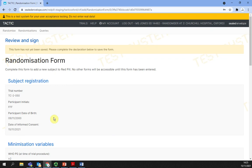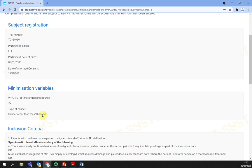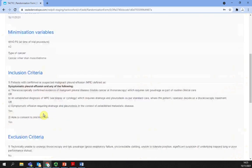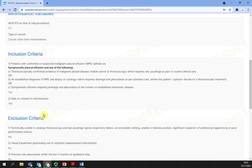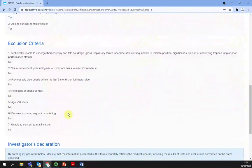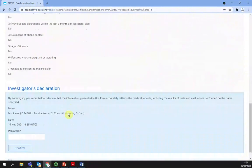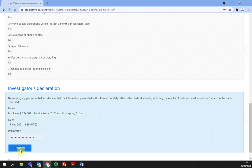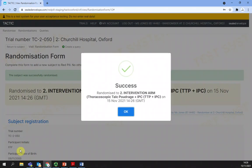Completing randomization review and sign. Once you have clicked randomize at the end of the form, the next page will show all the answers that you have selected. At the bottom of the page in the investigator's declaration section, you will have to re-enter your password and select confirm.